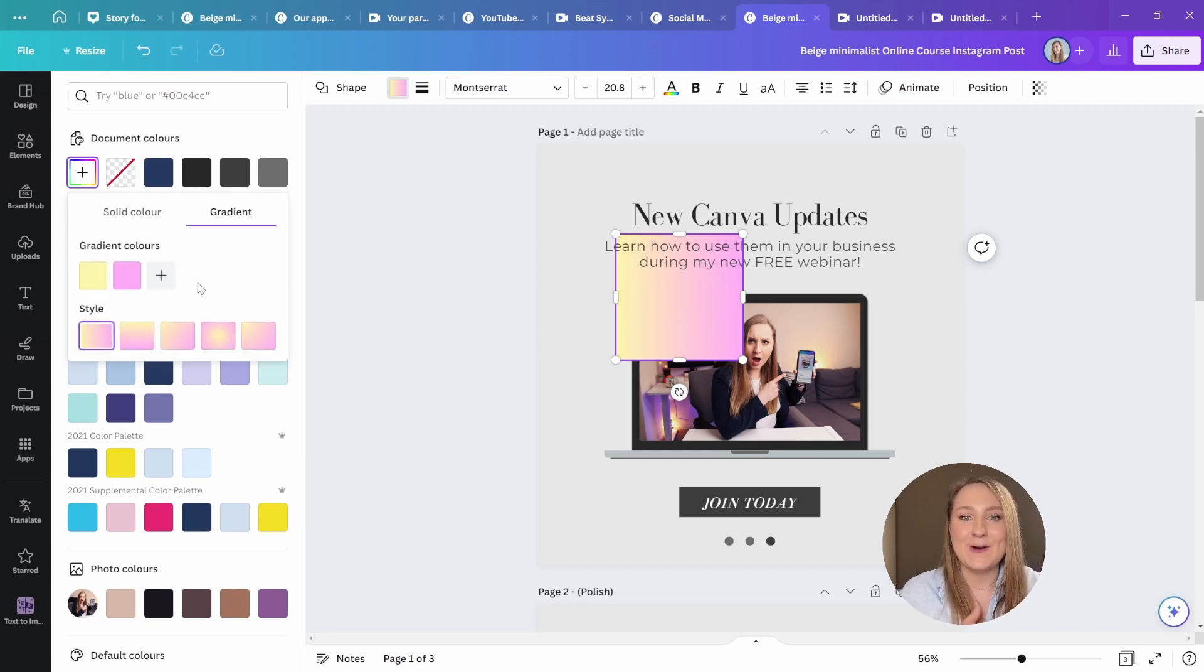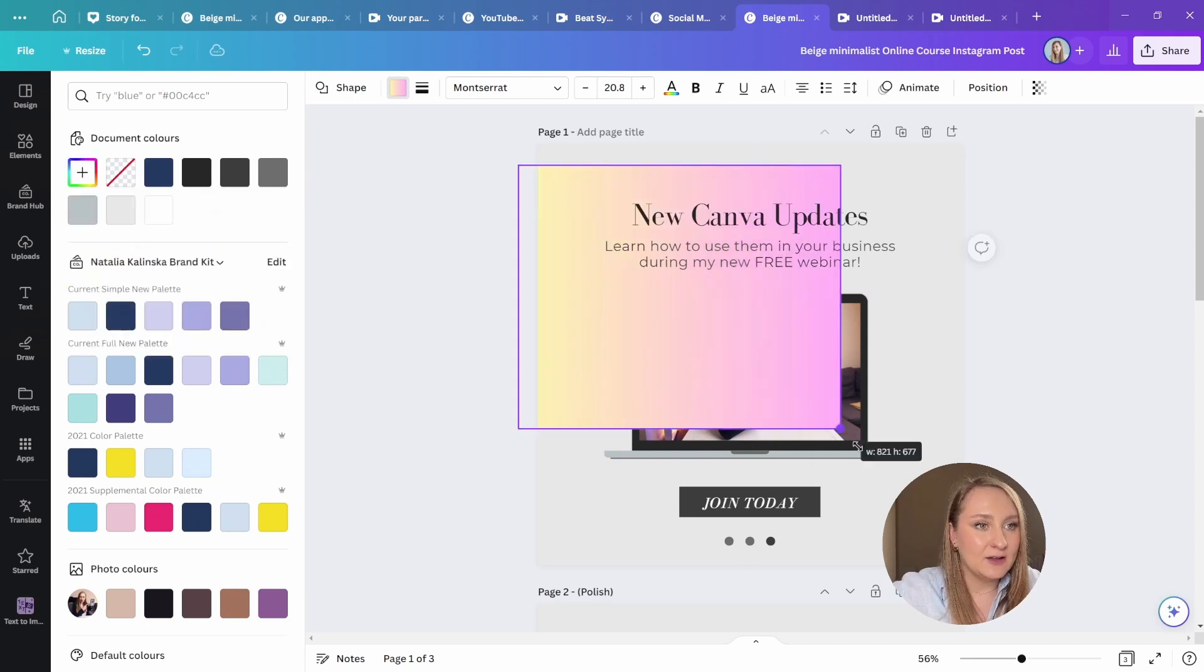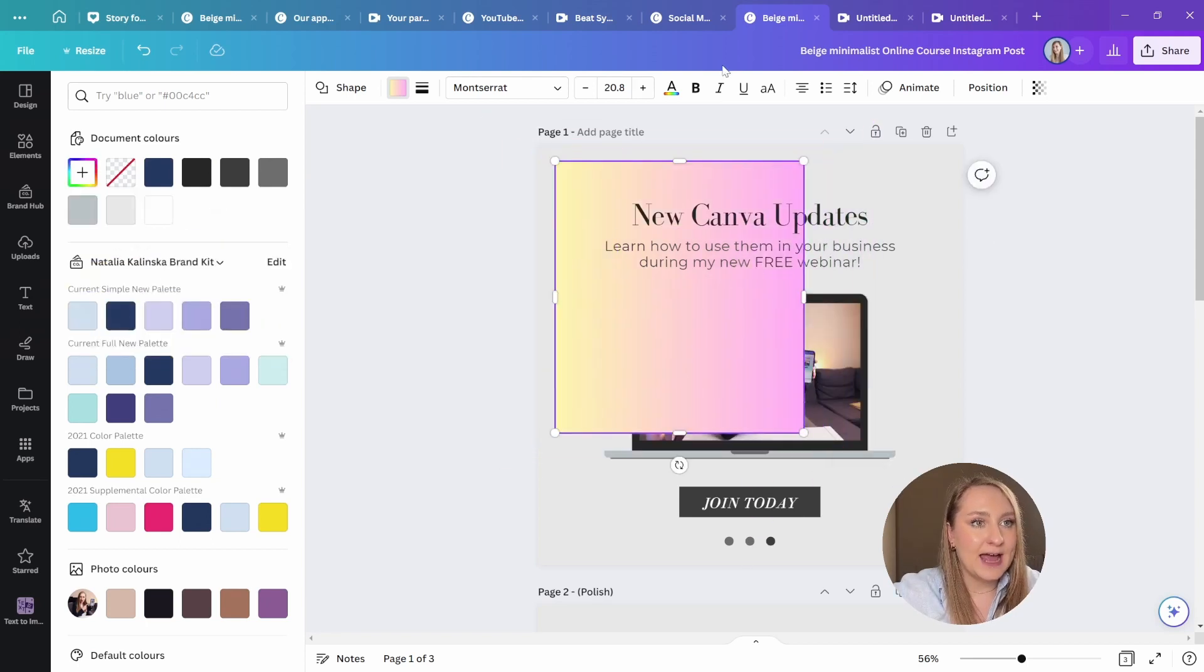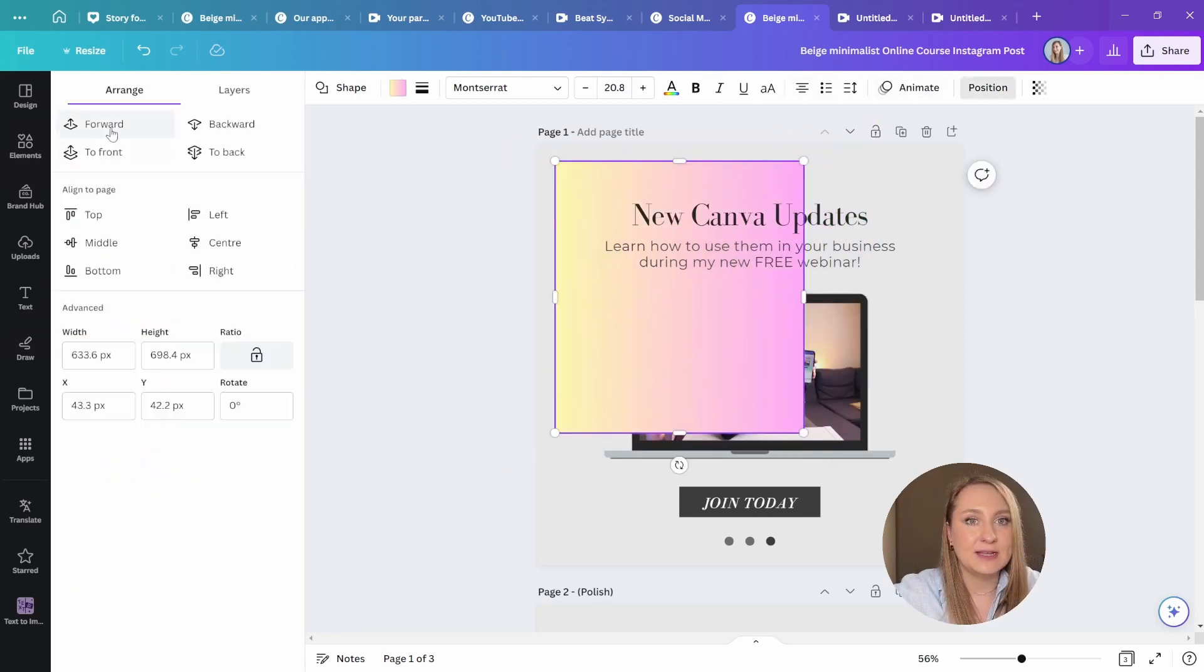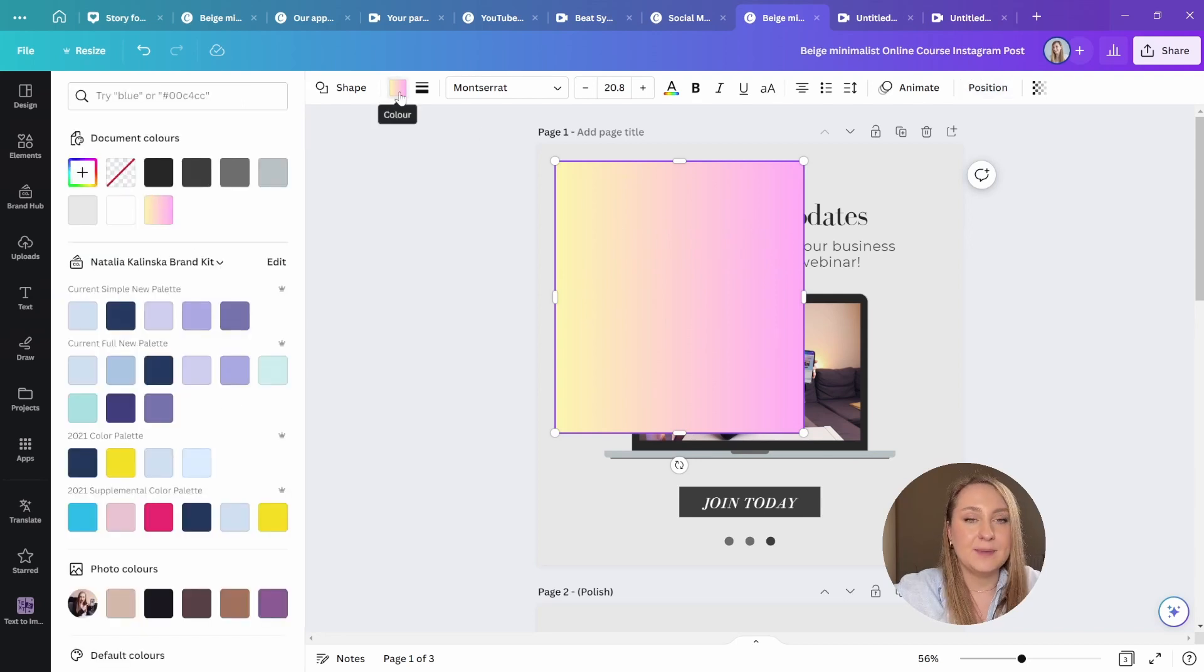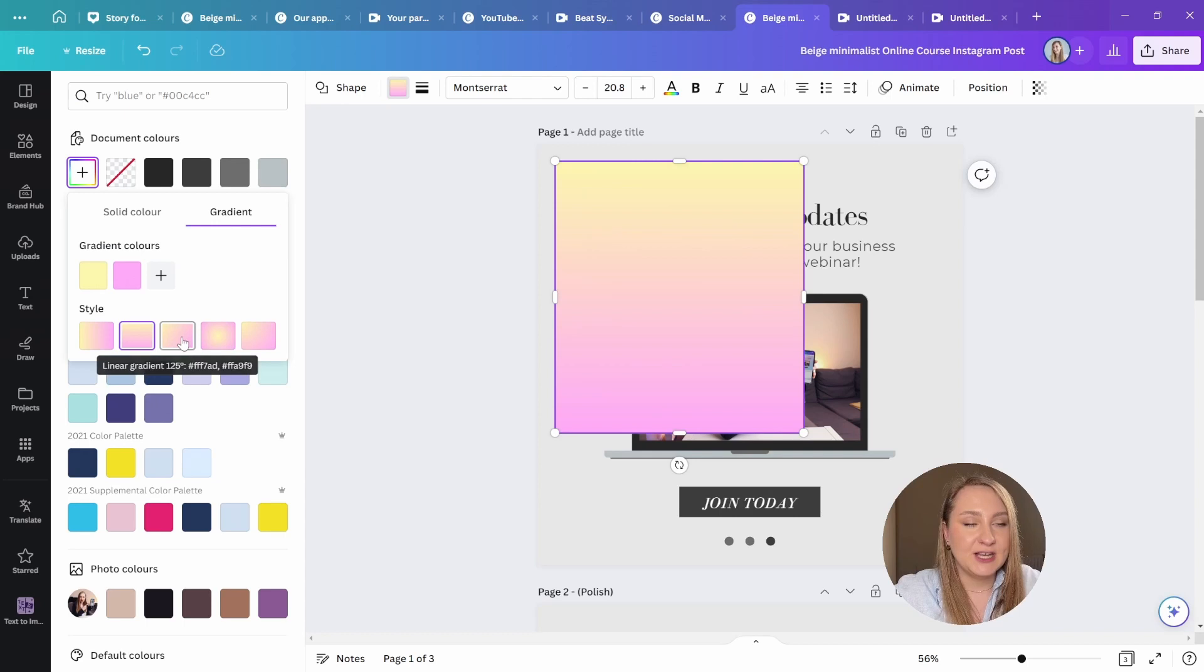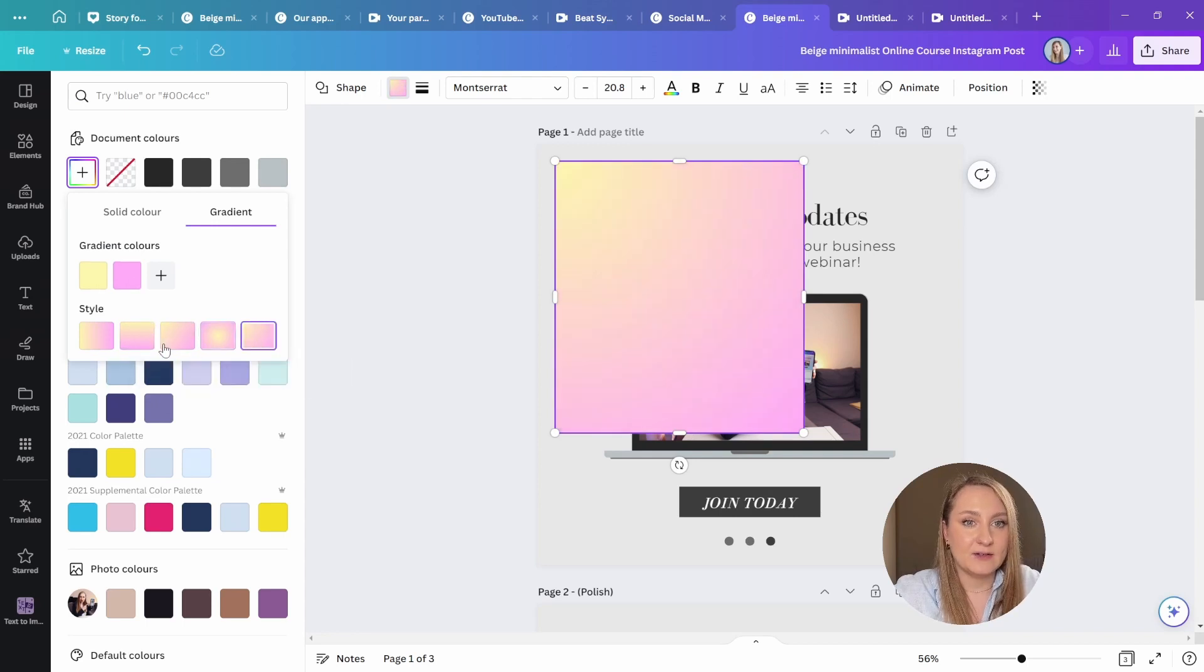And from here, you have all of your gradient settings available. I'm just going to make this a little bit bigger and position it to the top so that you can see everything very clearly. I'm going to go back again, add color from here.